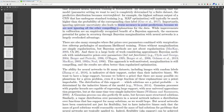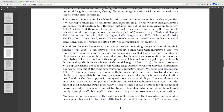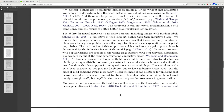There are also many examples where flat priors over parameters combined with marginalization sidestep pathologies of maximum likelihood training. Priors without marginalization are simply regularization, but Bayesian methods are not about regularization. There is a large body of work considering approximate Bayesian methods with uninformative priors over parameters but not functions. This approach is well-motivated; marginalization is still compelling and results are often better than regularized optimization. The ability for a neural network to fit many datasets including images with random labels is indicative of their support rather than their inductive biases.